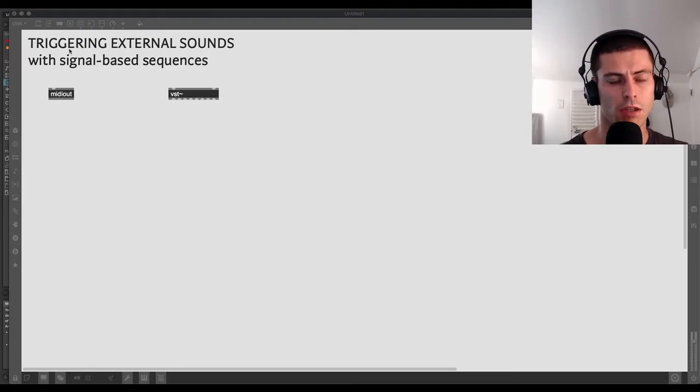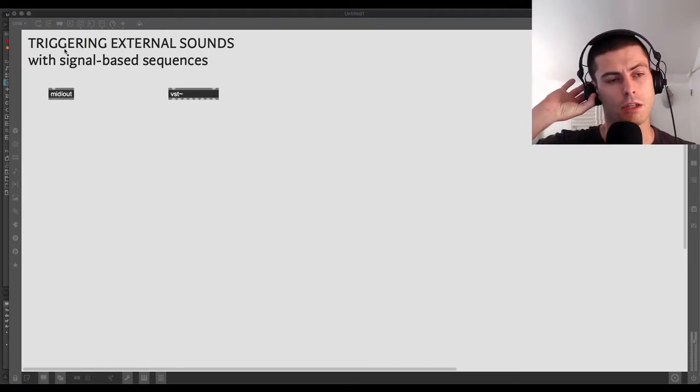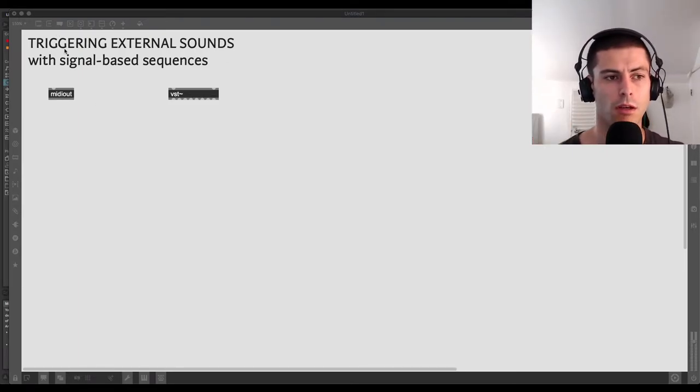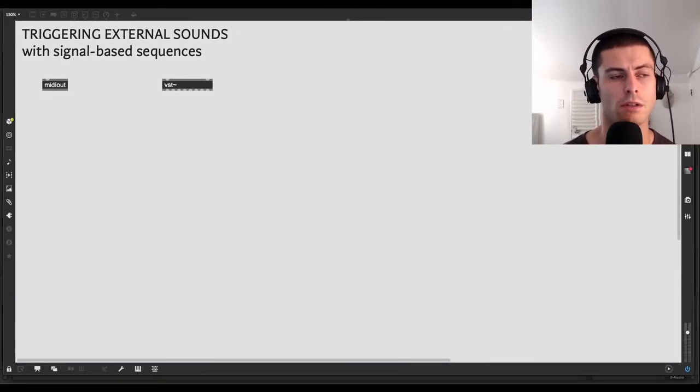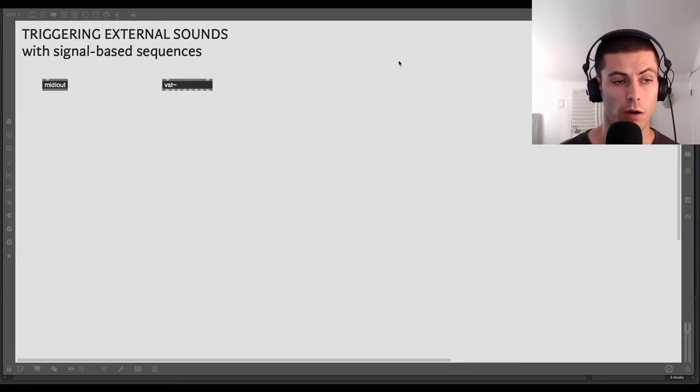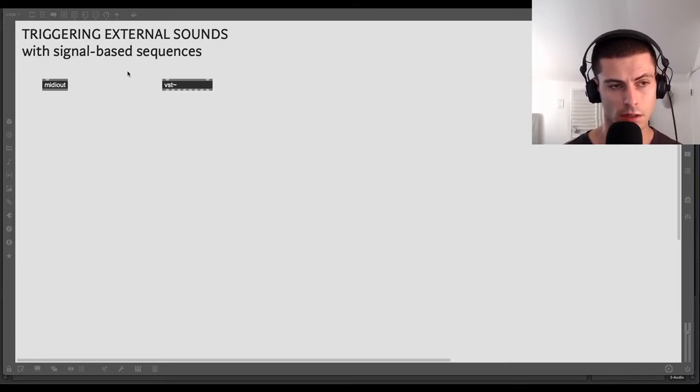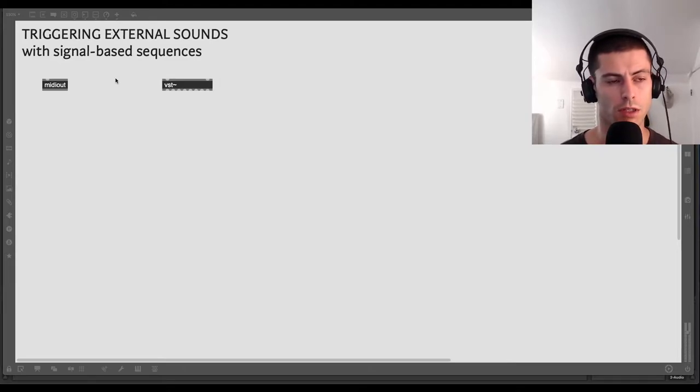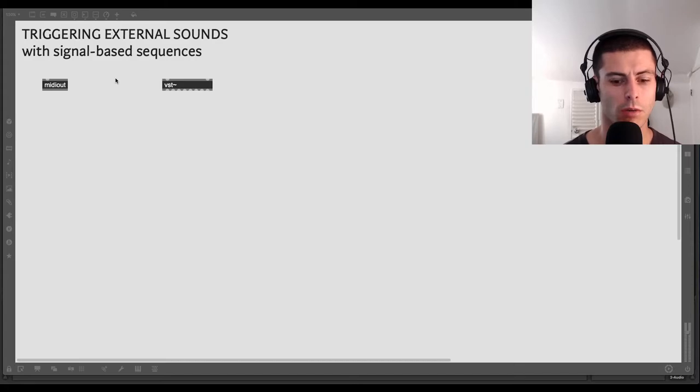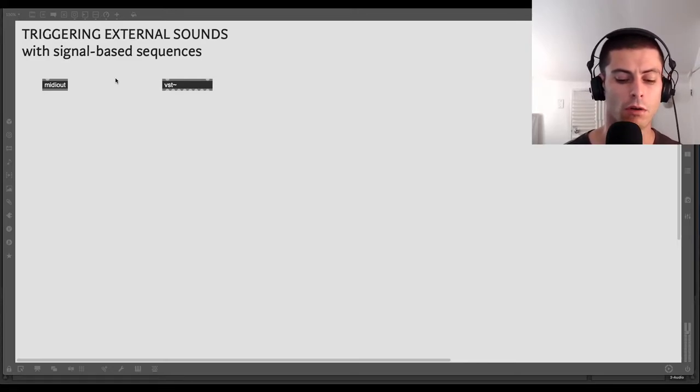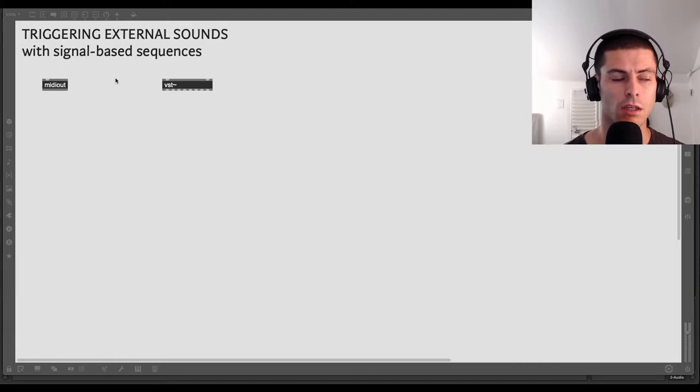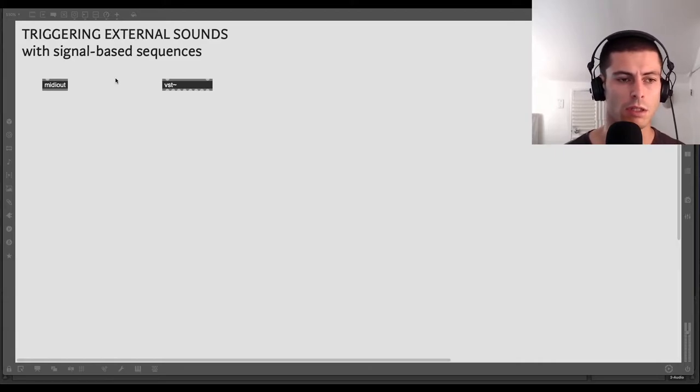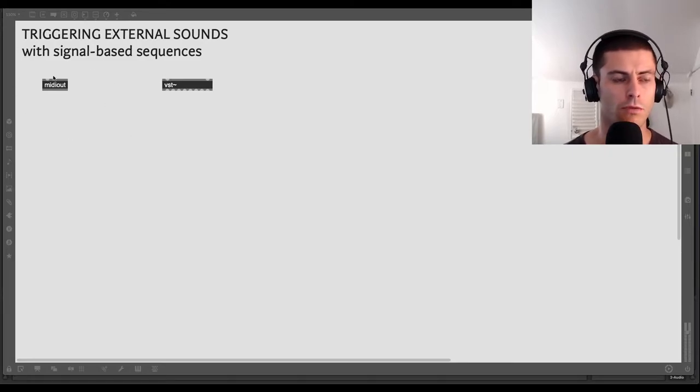But today what we're going to talk about basically is how we can use our signal-based sequences that we've been generating in all the other videos and trigger some sounds outside of Max, right? Max obviously is a super powerful place to do things like synthesis or trigger samples. But there's obviously a whole world of instruments that live in the outside world, whether that's gear, MIDI gear, synths, hardware, whatever, or plugins, or something you have running inside your DAW, or what have you. So we're going to talk today about how do we actually get from these phaser-based sequences into the rest of the world.